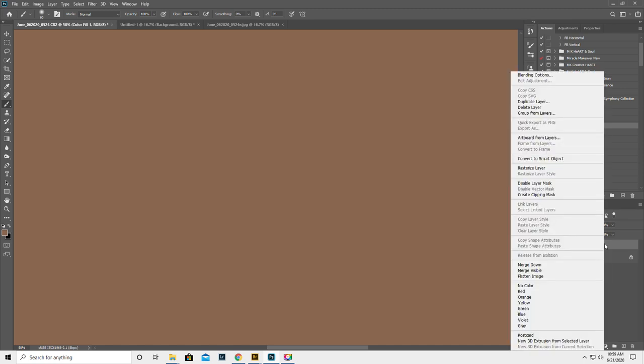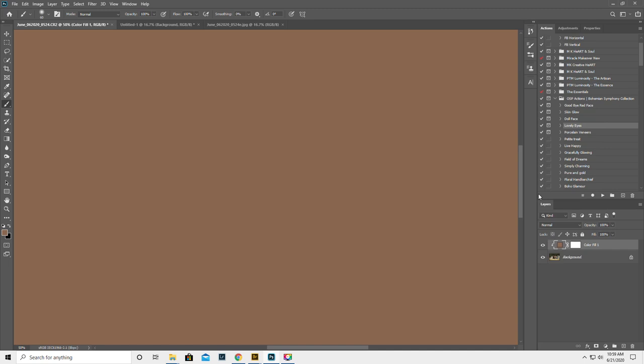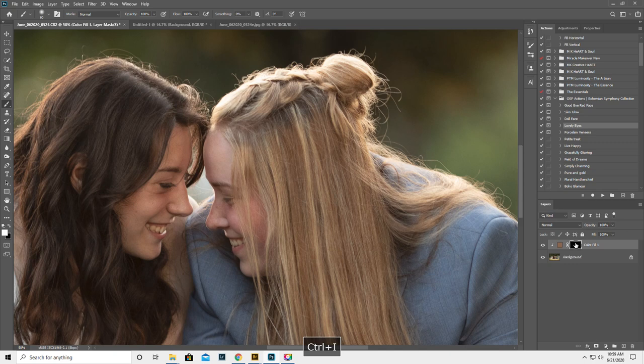Then we're going to right-click on the layer and do create clipping mask to the background layer. We're going to click on the mask, Control-I to invert it.